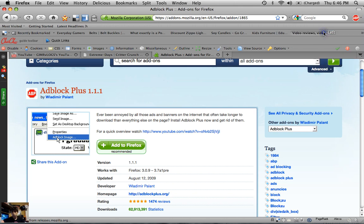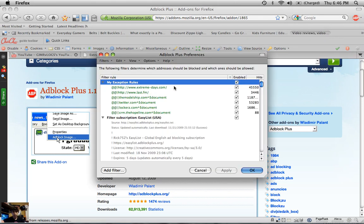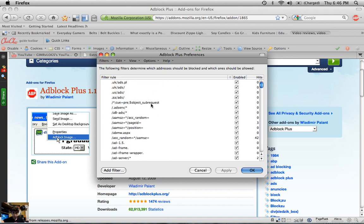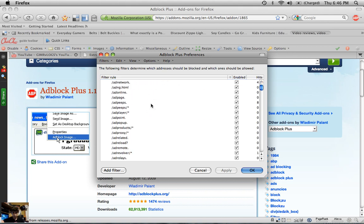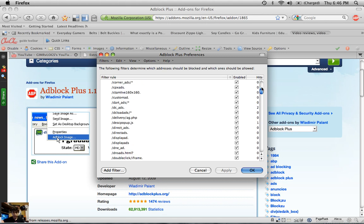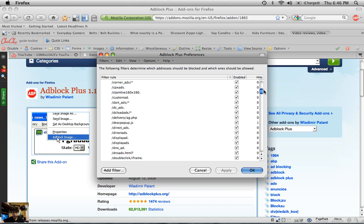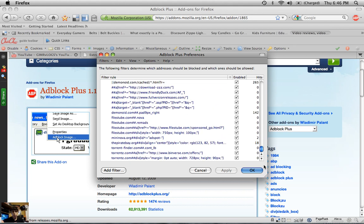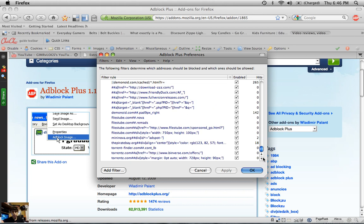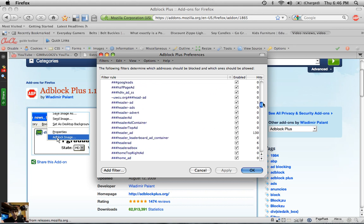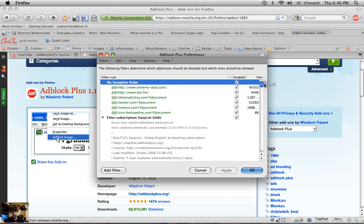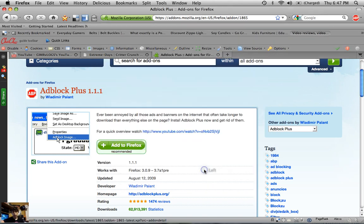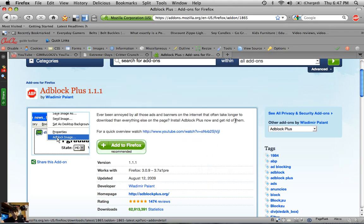So when you install it, it will ask you this kind of thing here. It'll bring up something like this, and it'll have a bunch of websites like this. Just leave the ones that are checked checked. Basically, it's just saying these are the websites that most people wanted to be blocked on. These are what we consider blockable items. I mean, if you want to unblock them, go for it.